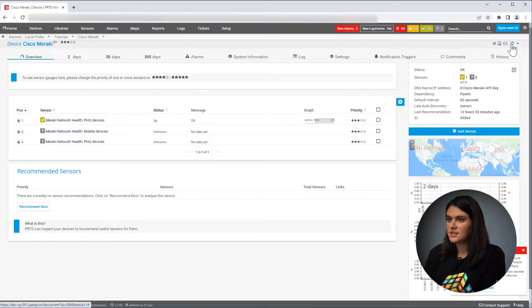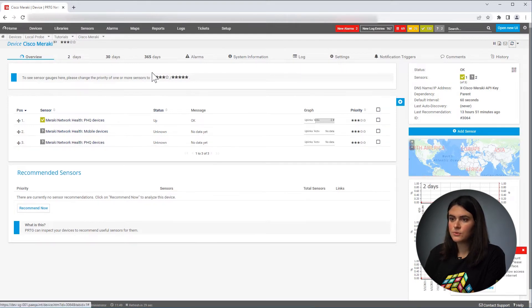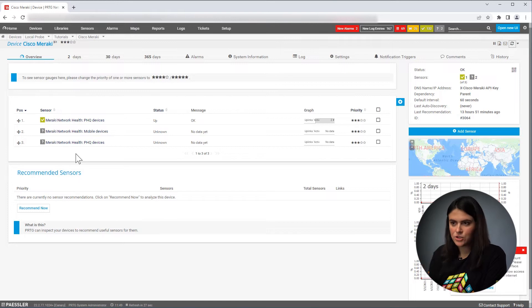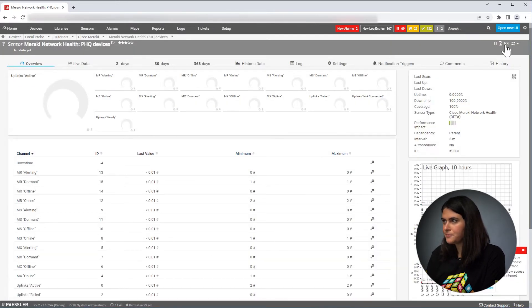So as you can see here, two new sensors were created, one for each one that I chose. So if I go into one of them.